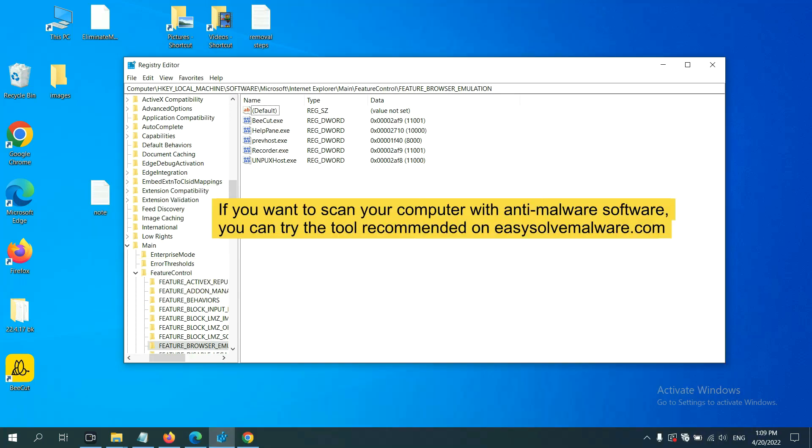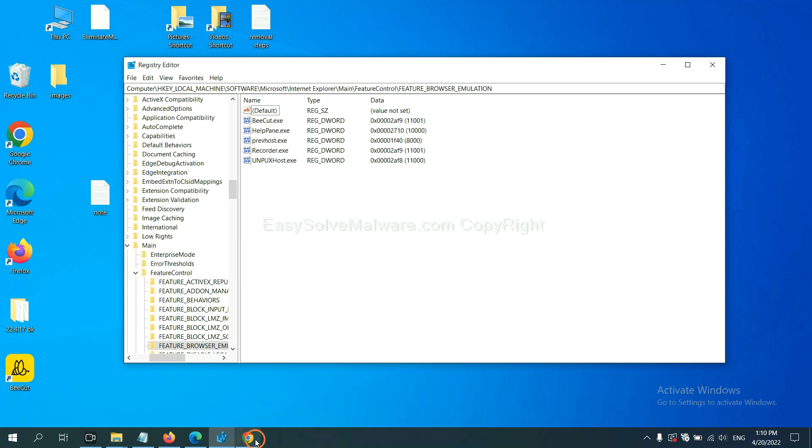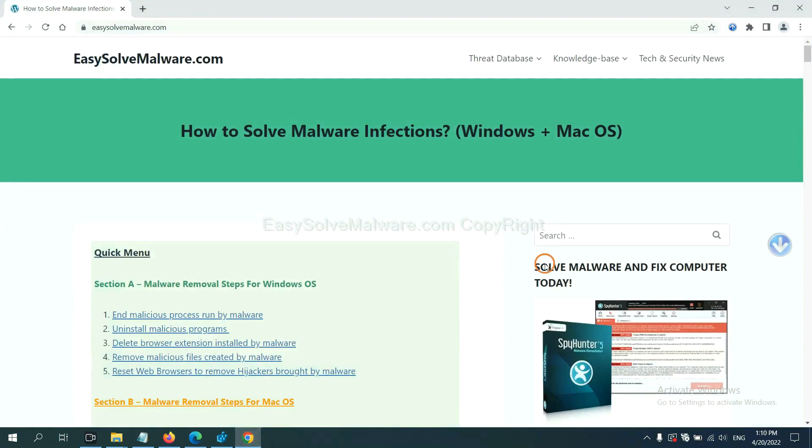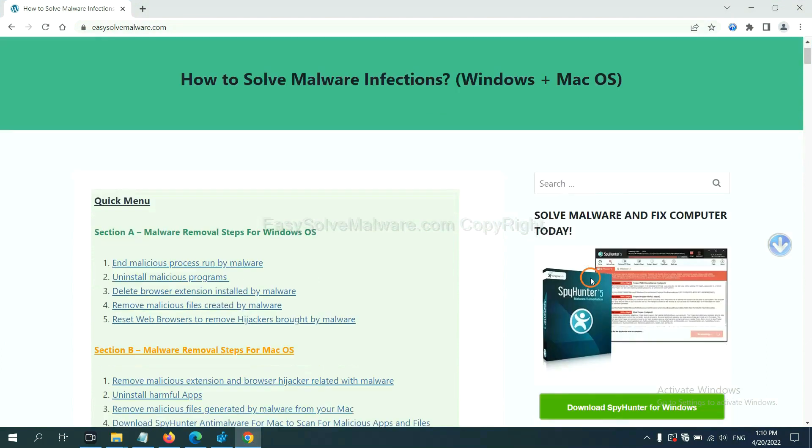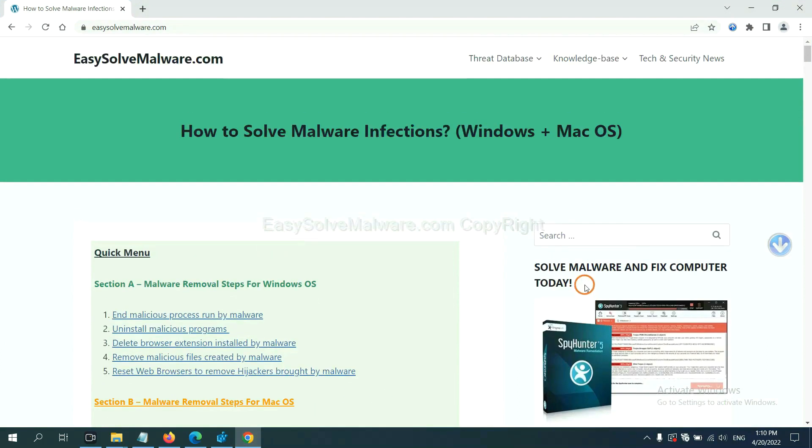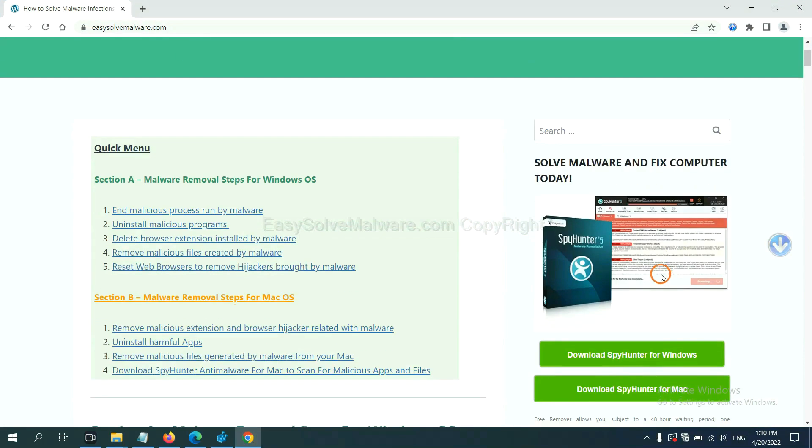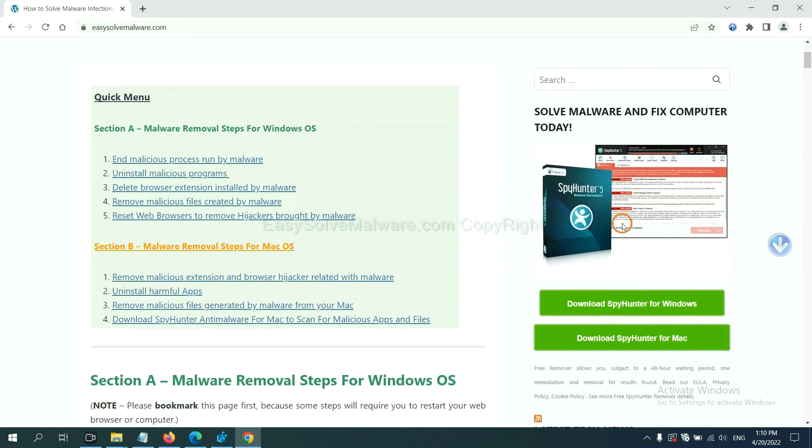If you want to scan your computer with anti-malware software, you can try the SpyHunter 5 anti-malware from our website EasySolveMalware.com. SpyHunter 5 is one of the most professional anti-malware. Download it here.